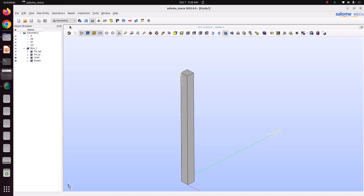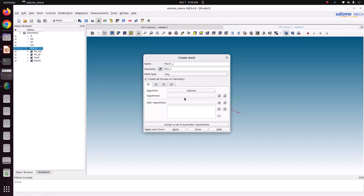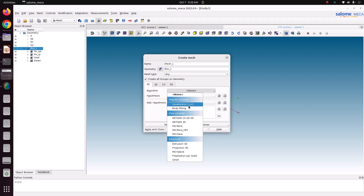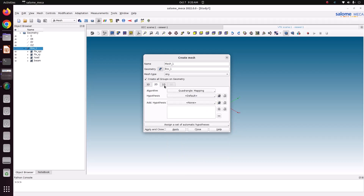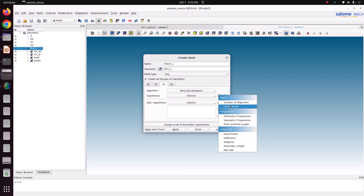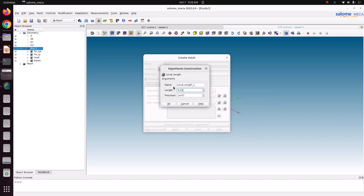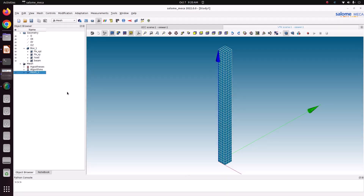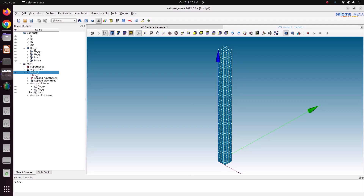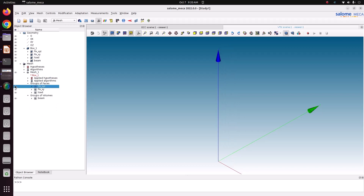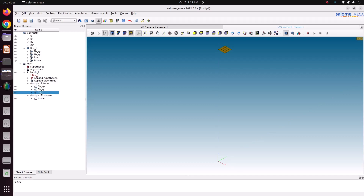Now we'll move into meshing. Go to Mesh > Create Mesh. In the previous case we used a hexahedral element; here also we are going to use a hex element — 2D quadrangle mapping, Y discretization, local length, the same value. After computing, the mesh is created. This time I'm going to keep linear elements. We'll check the groups: bottom is fixed XYZ, top is fixed XY, same group is the load, and finally beam.